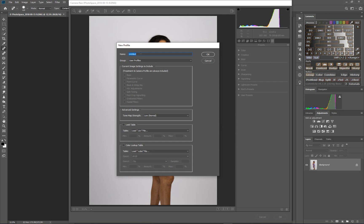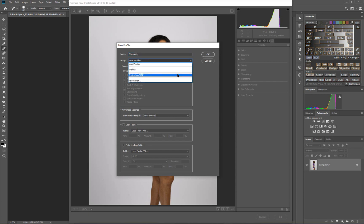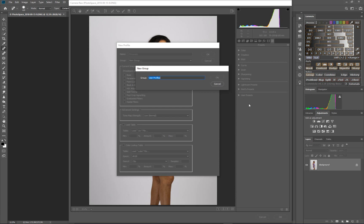First thing is, what are we going to name this new profile? I downloaded two cube files from the internet and one of them is called Chromatic, so I'm going to name it that. Then the part that says Group — that is the folder it goes into. You can see folders like the Photo Cafe one we imported. So I'm going to create a new group and call it Cinematic Filters.